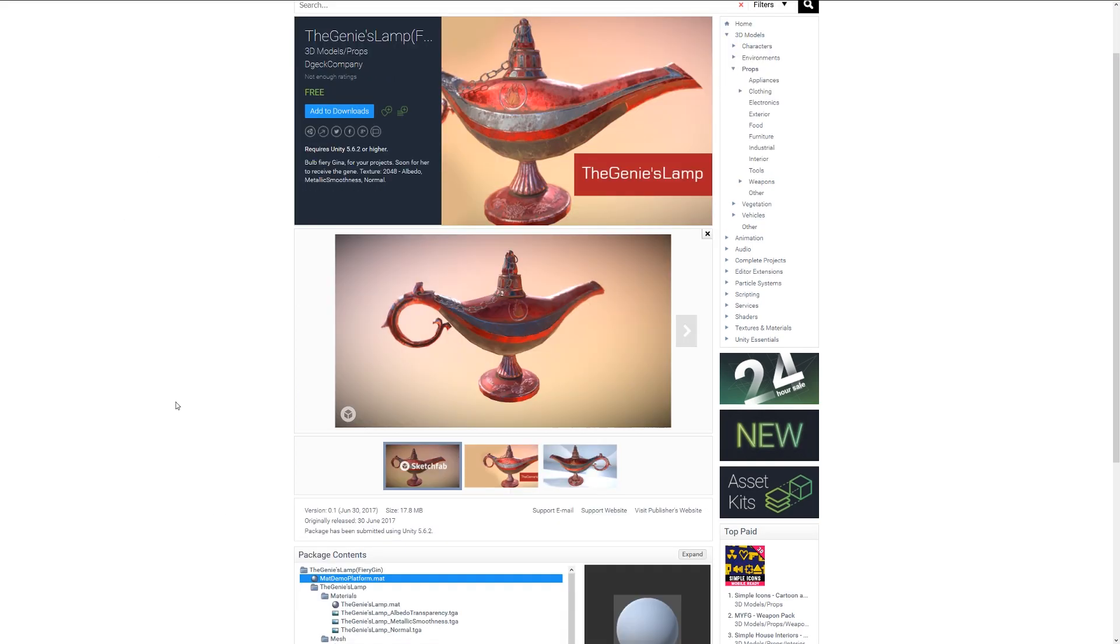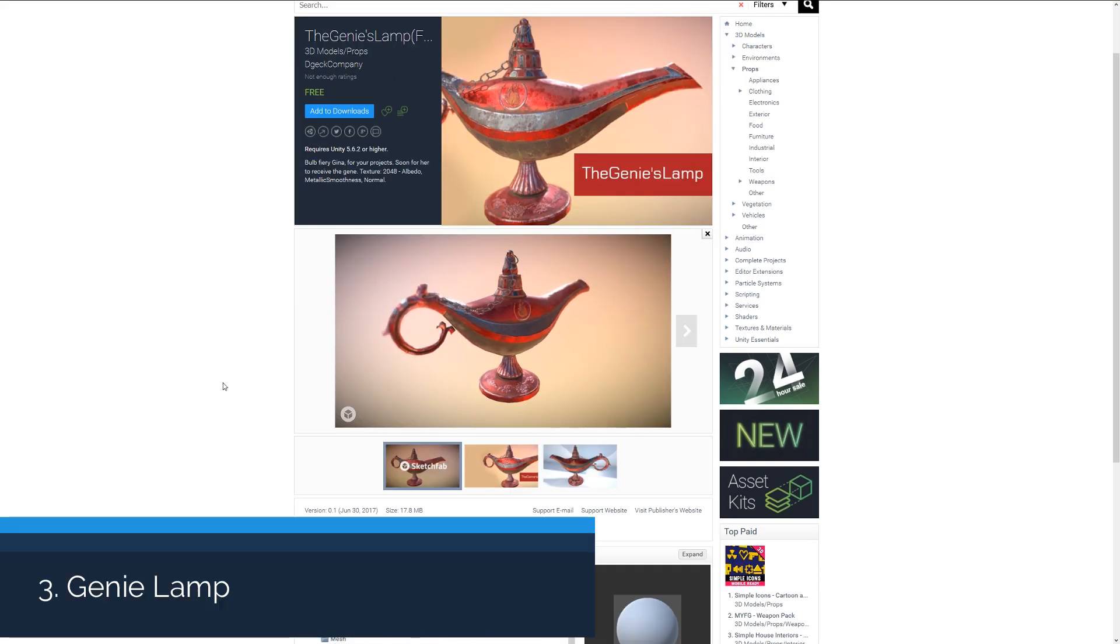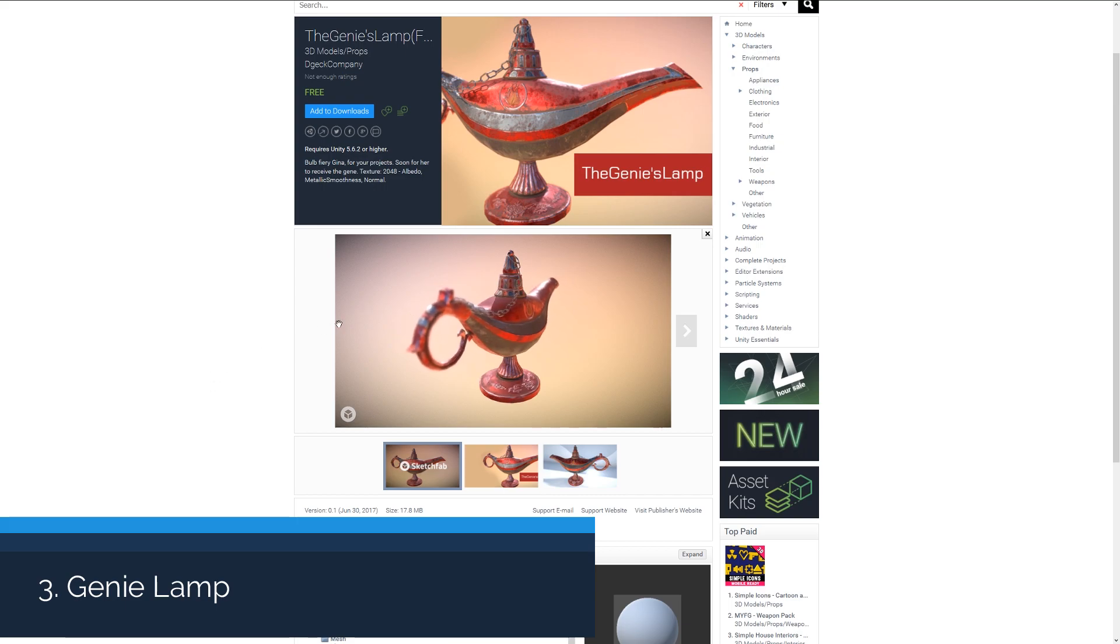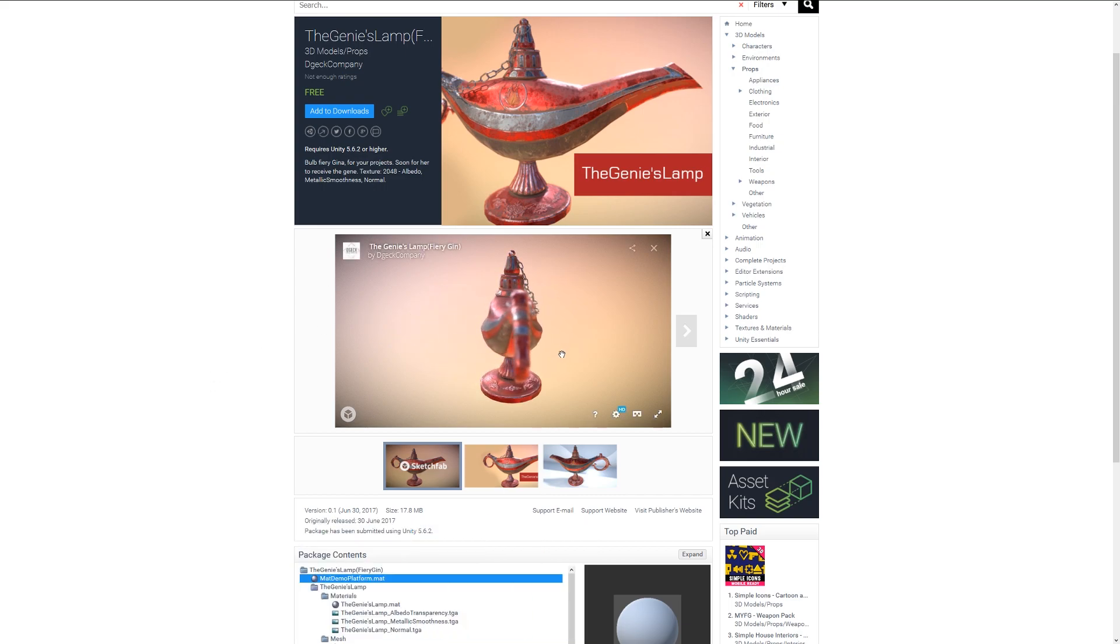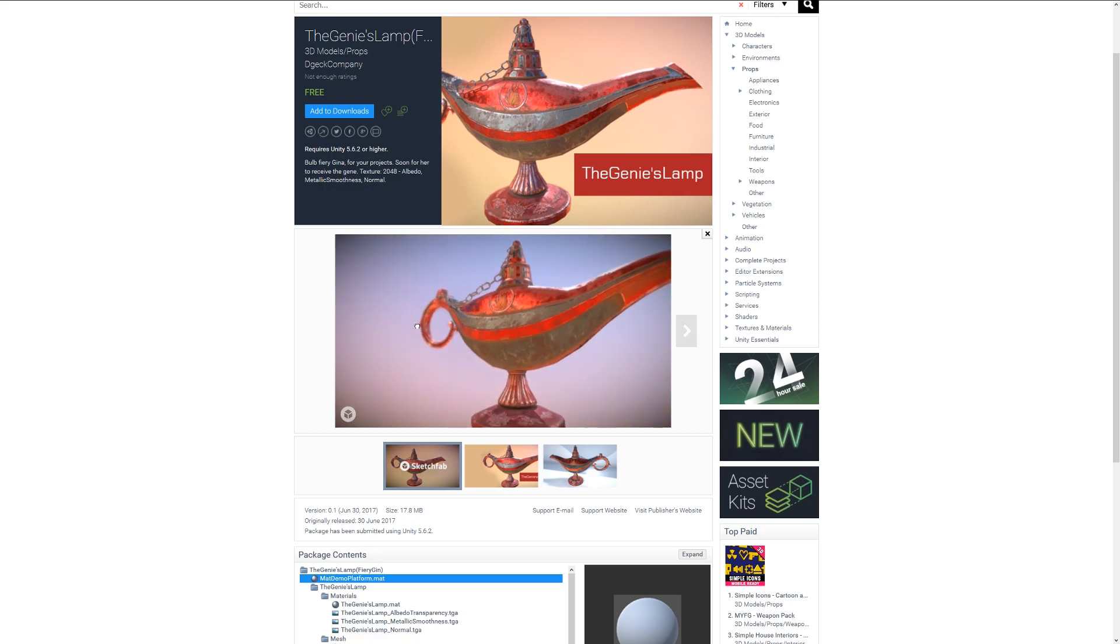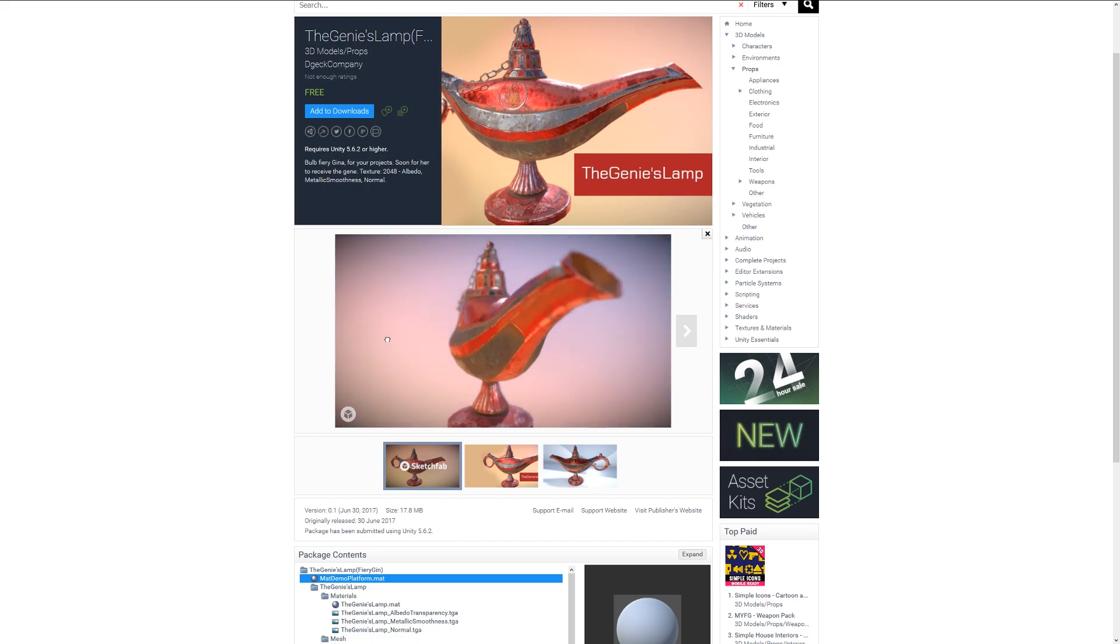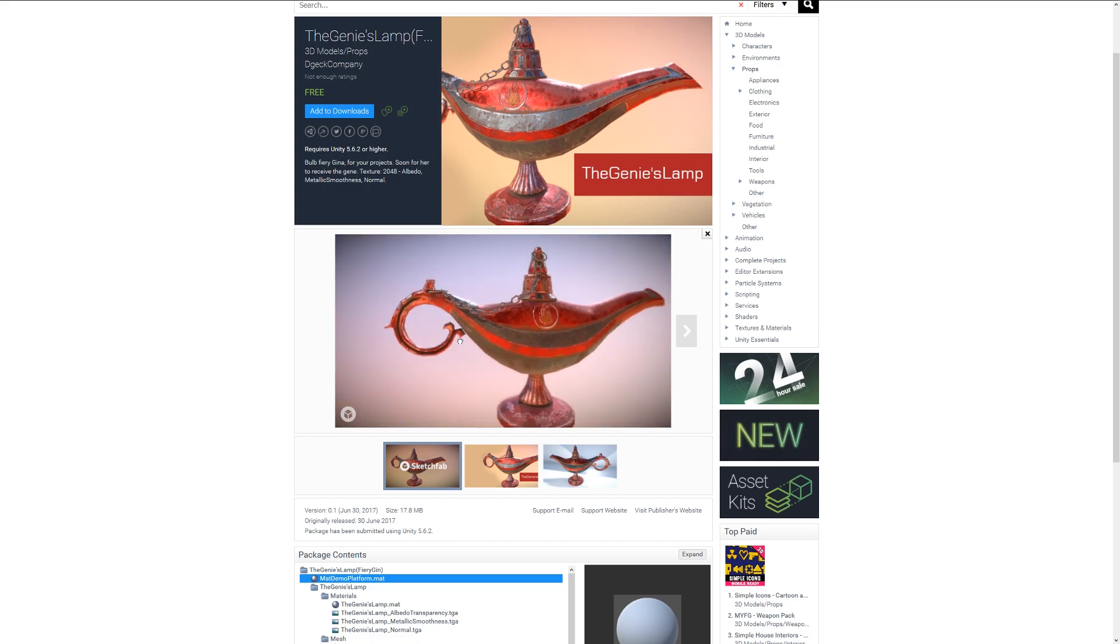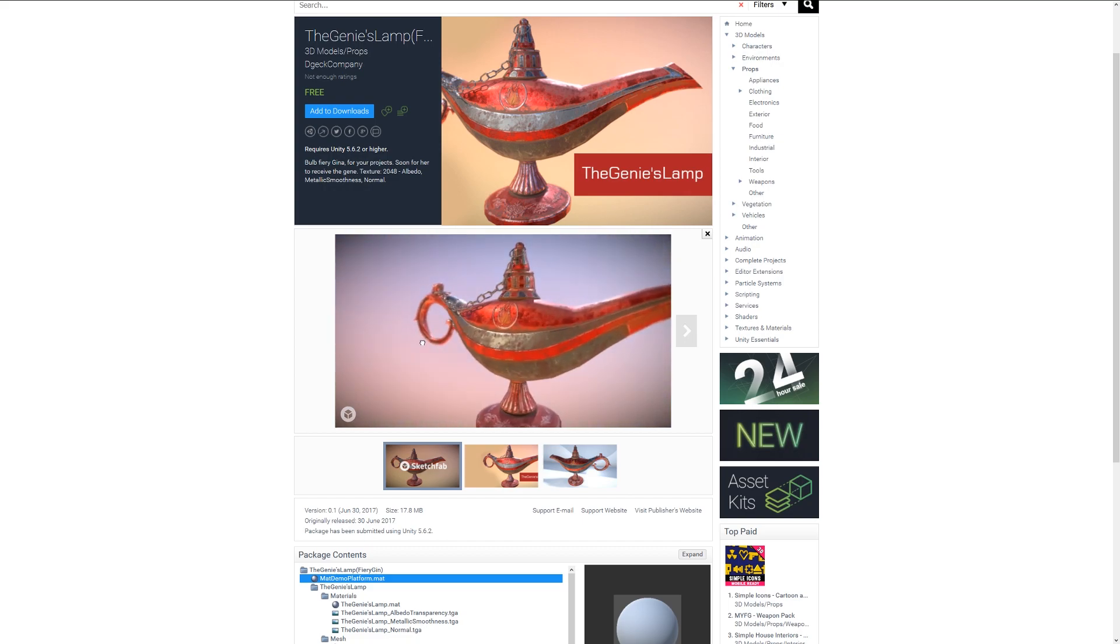Number three is the Genie Lamp, which is a PBR asset with a 2000 by 2000 texture with your regular PBR assets. You can check this asset on the store and you can scoot around the Sketchfab model to have a little look.